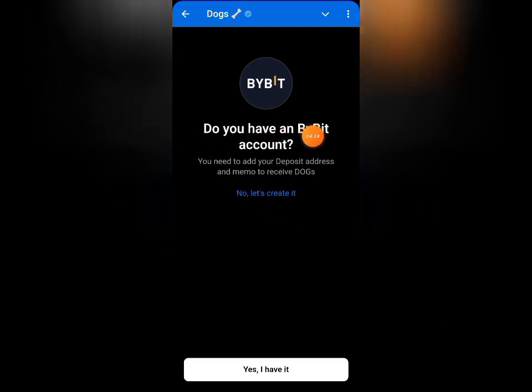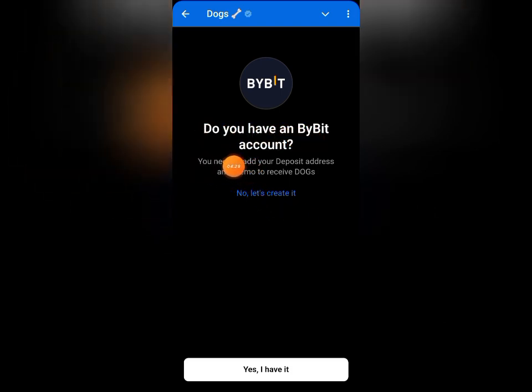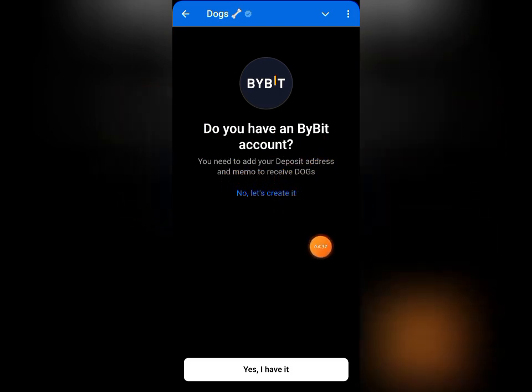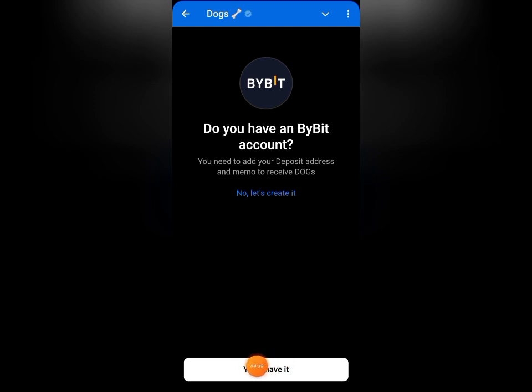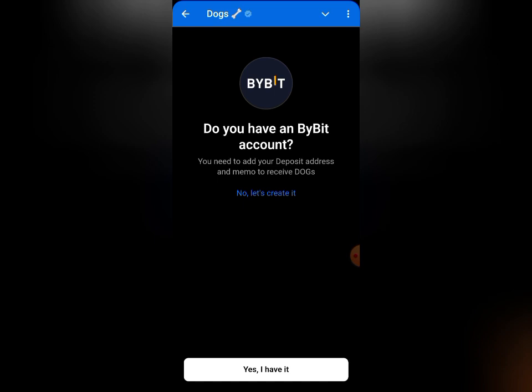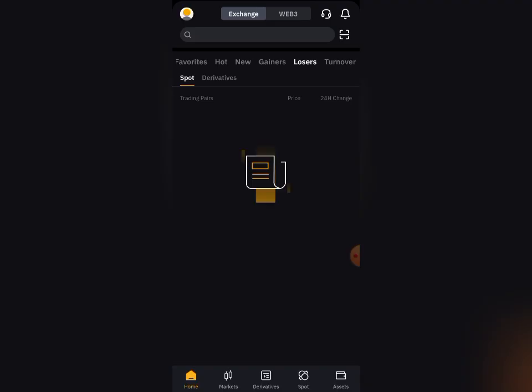You are going to see: 'Do you have a Bybit account? You need to add your deposit address and memo to receive DOG tokens.' Click on 'Yes, I have a Bybit account.' If you don't have one, I'm going to be leaving the link in the description so you can use it to create an account on Bybit. Now let's go and open Bybit and copy the wallet address.